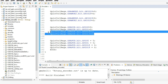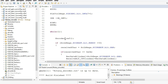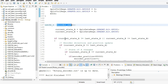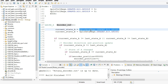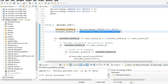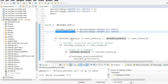Now we will see the logic of the rotary encoder. Pin A and pin B of the rotary encoder are connected to GPIO0 and GPIO1 respectively. To read the GPIO status, we use the GPIO data register: GpioDataRegs.GPADAT.bit.GPIO0 and GPIO1. The states are stored in variables called current_state_A and current_state_B.